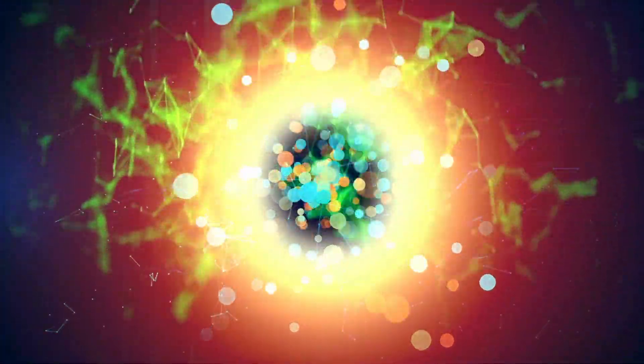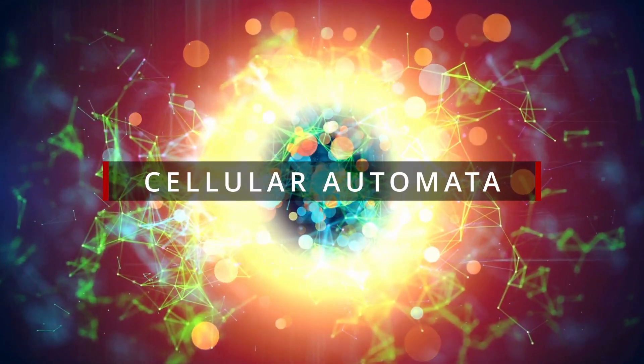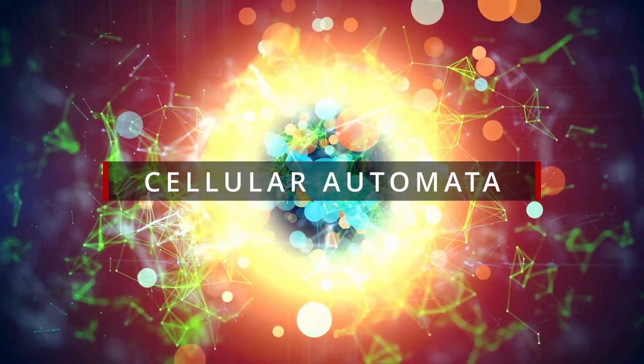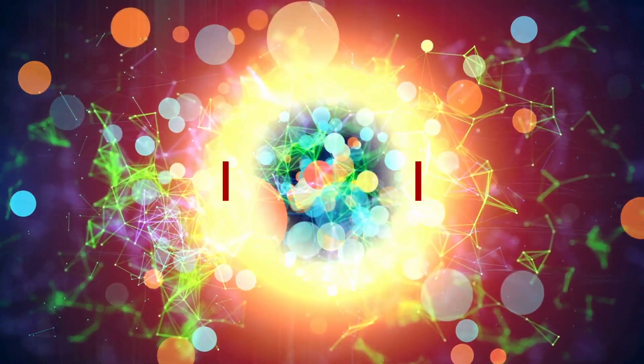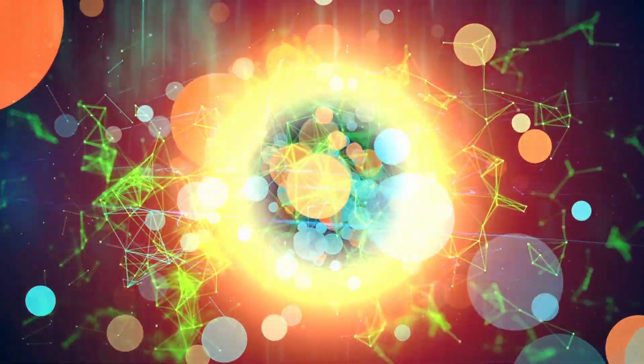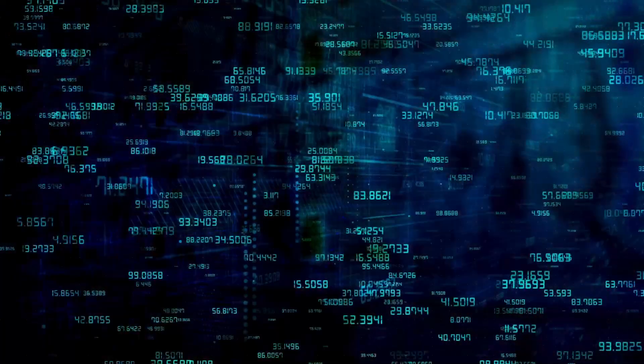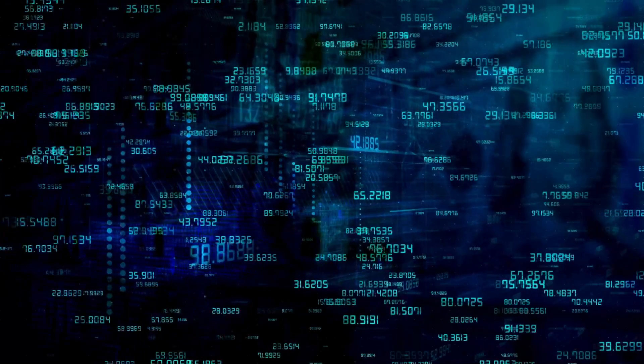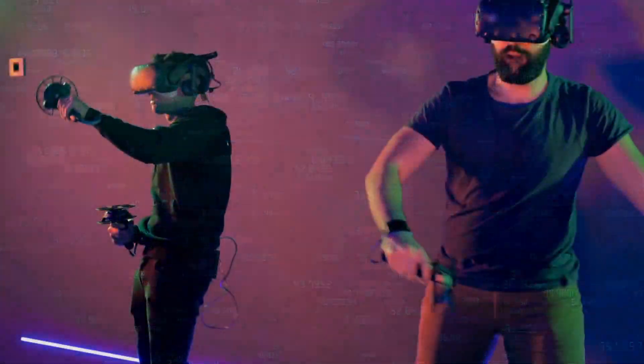John von Neumann's Cellular Automata, a precursor to simulated reality, laid the foundation for contemplating our existence as part of a grand simulation.